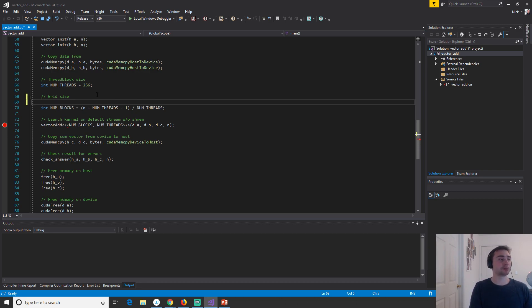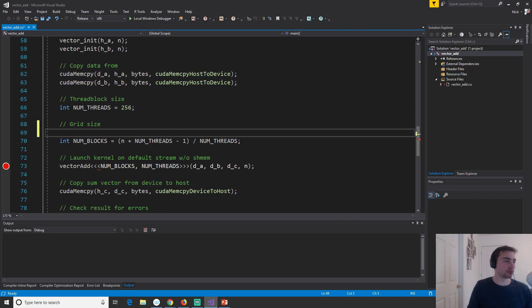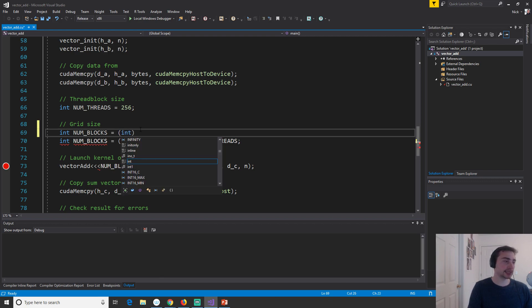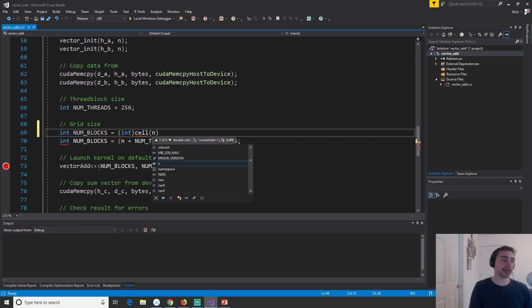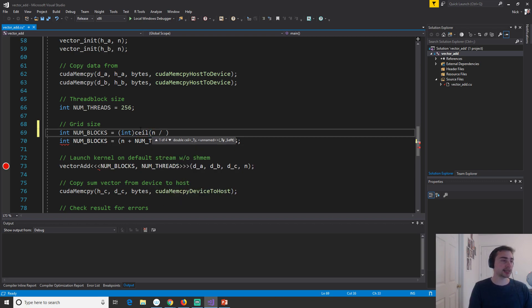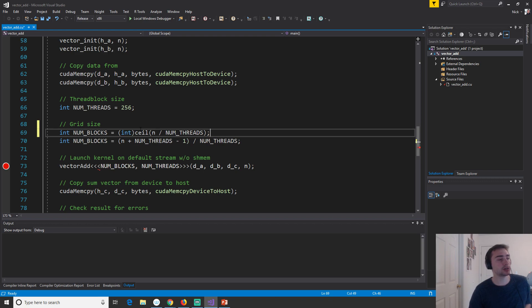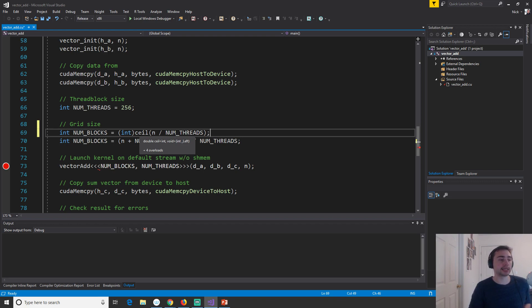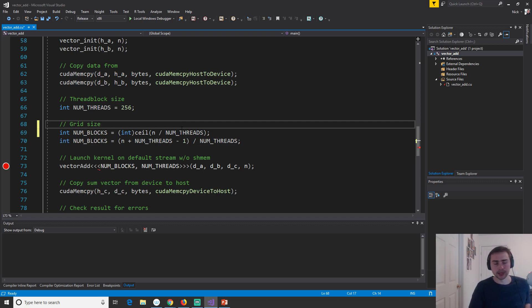So originally, when we were doing our thread block calculation, for our thread block calculation, we did int num blocks is equal to, all we did was we casted as an integer the result from a ceiling function doing n, which was the number of elements in our array, divided by the number of threads per block. And this was to figure out how many threads we needed to launch, which means how many blocks we need to launch. So what's the problem with this? Well, so the ceiling function returns a double, and it can take a double or it can take a float. But it's templated, so it can take different types as well. And in this case, both n and num threads are integers.